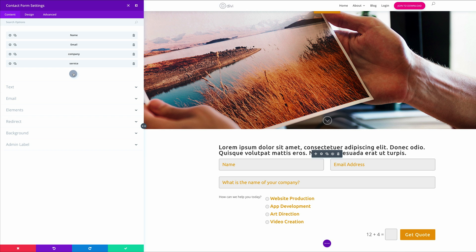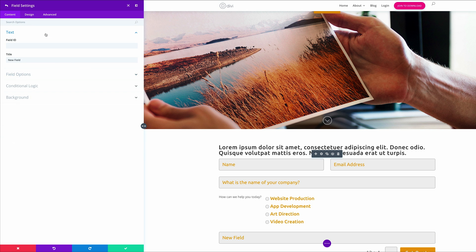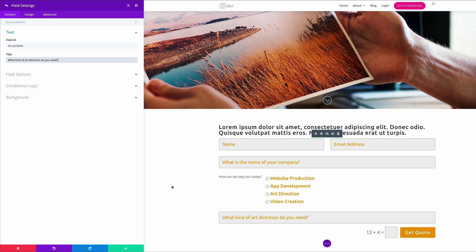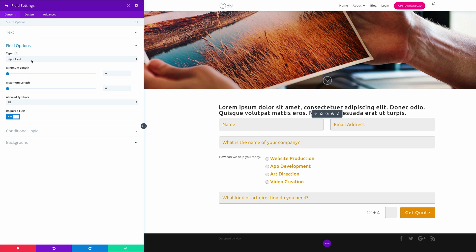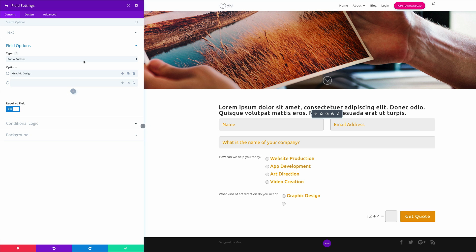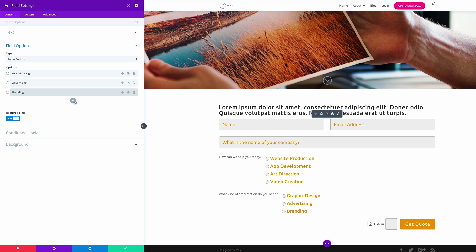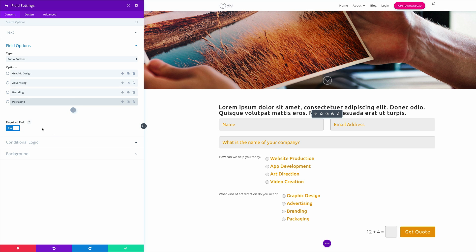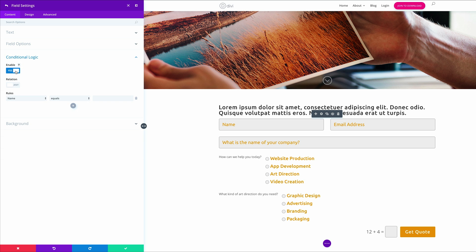Now it's time to add the next field. I'll come over to Field ID — this is going to be 'art_purpose'. We're going to add the question 'What kind of art direction do you need?' As before we'll come to Field Options and choose Radio Buttons. Our items are: Graphic Design, Advertising, Branding, and Packaging. The Required field is set to Yes. Next we're going to add Conditional Logic — I'll click Enable. Leave the relation as Any, and set the rule to: 'How can we help today' is equal to 'Art Direction'. This logic shows the field whenever the user selects Art Direction from the previous question.